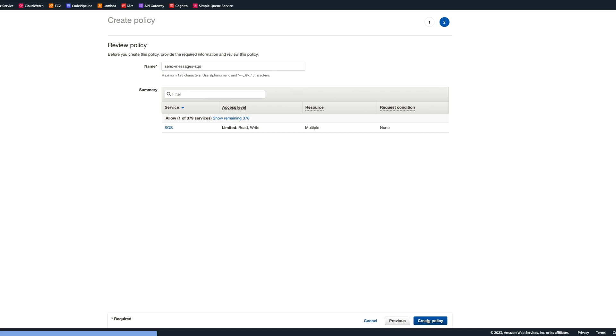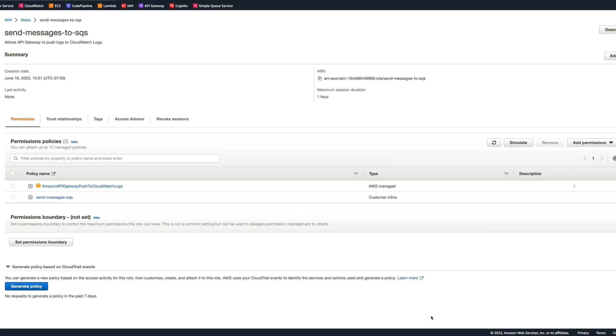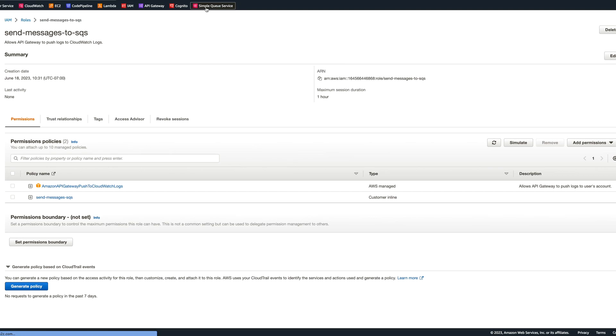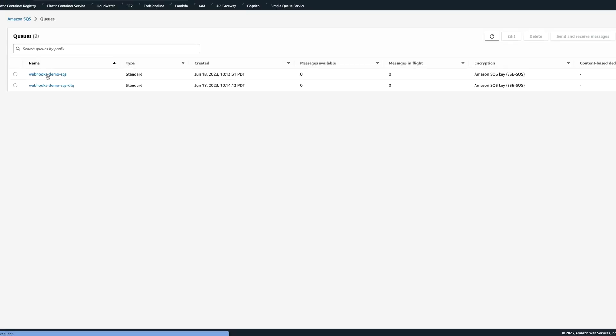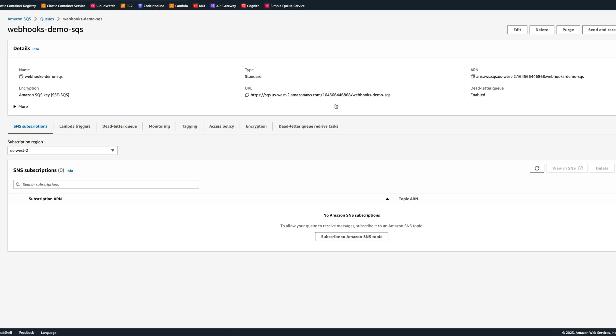We'll call it send messages SQS and create the policy. Now we're all set. Let's copy the ARN for this role. Let's also go to SQS and copy the URL for the SQS as well, because we will need it.